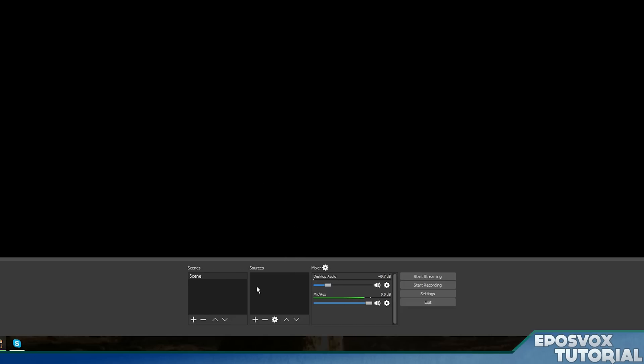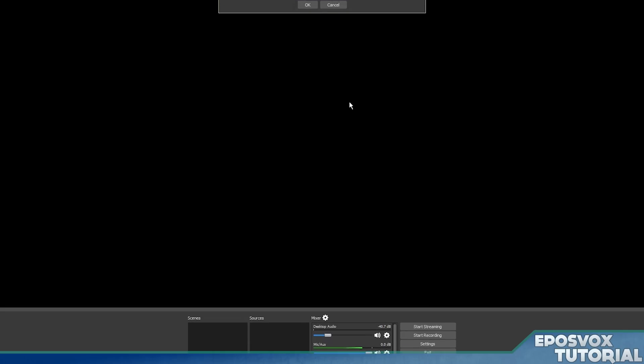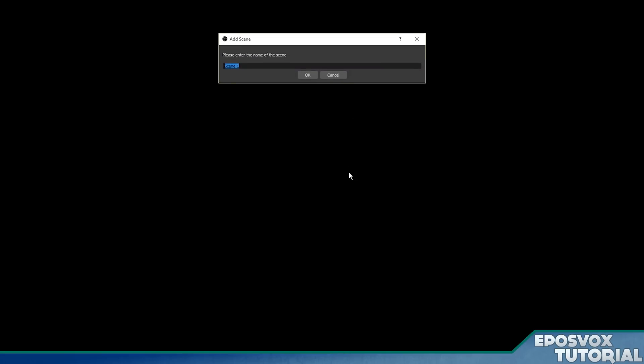So, for example, you could have a scene for just your desktop, a scene for just your webcam, a scene for your desktop with your webcam overlay for face cam, a scene for your capture card and overlay and stuff like that. So we're going to set that up. So we're going to remove this empty scene here and we're going to hit the plus icon here and make a new one. We'll call this one desktop.